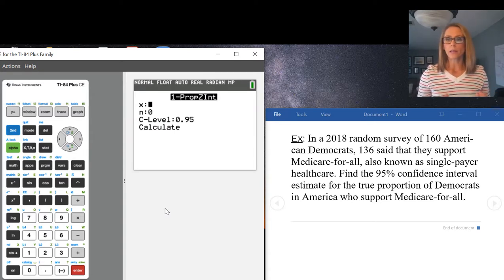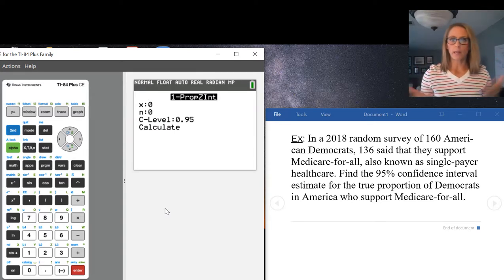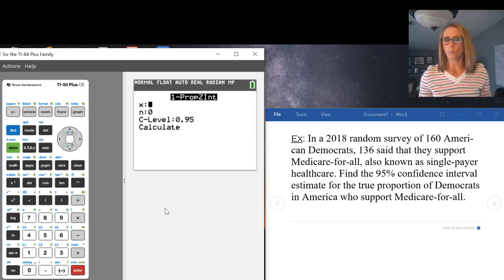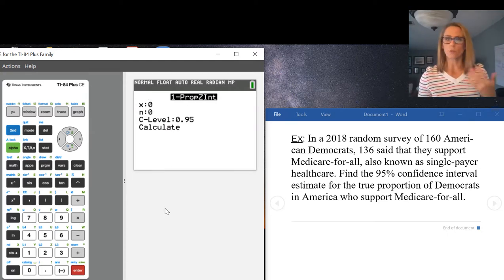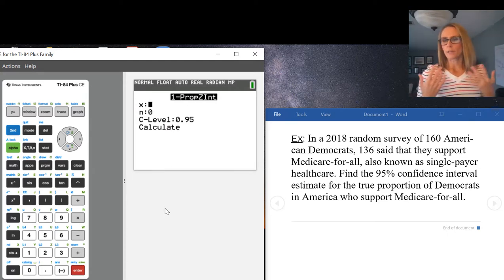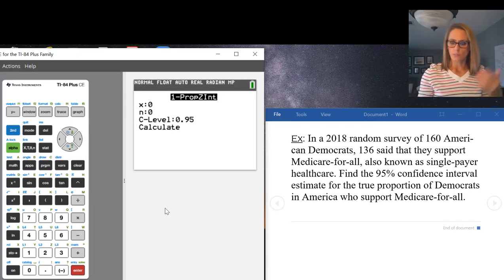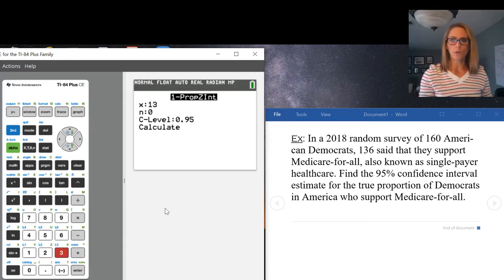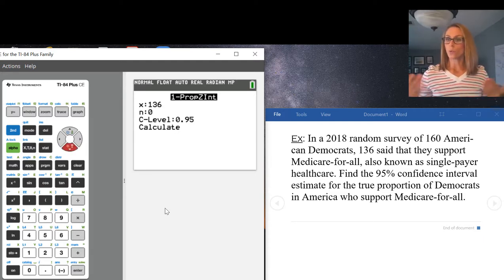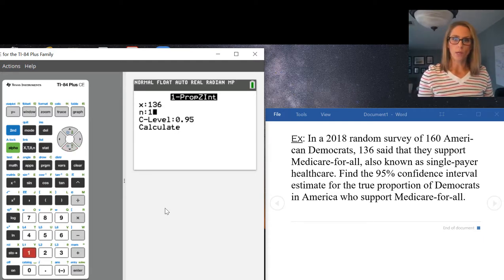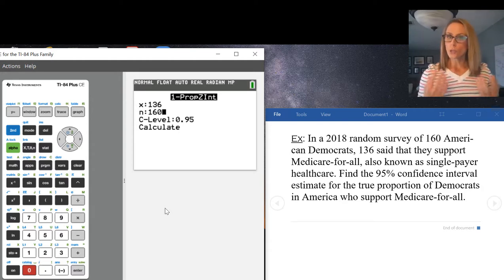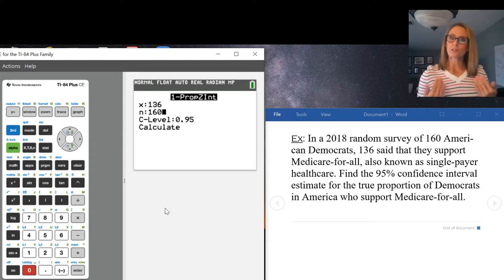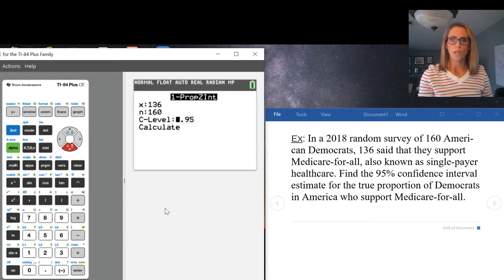Your X is essentially your number of successes - the number of people who said they agree with something or didn't agree, had something or didn't have something. For this question about support, 136 of them said yes. N is your total number of people surveyed, so 160 in this case. You do want that X to be smaller than N, so that's important as well.